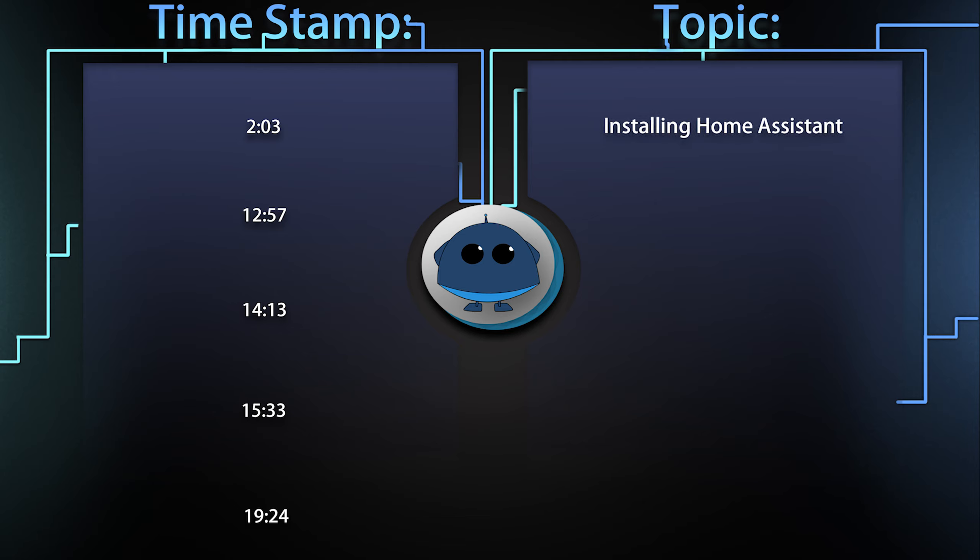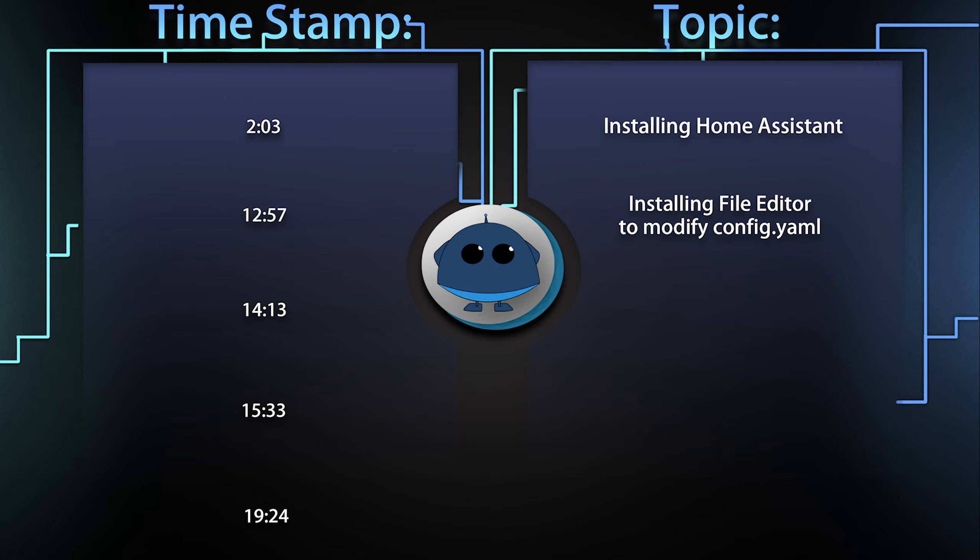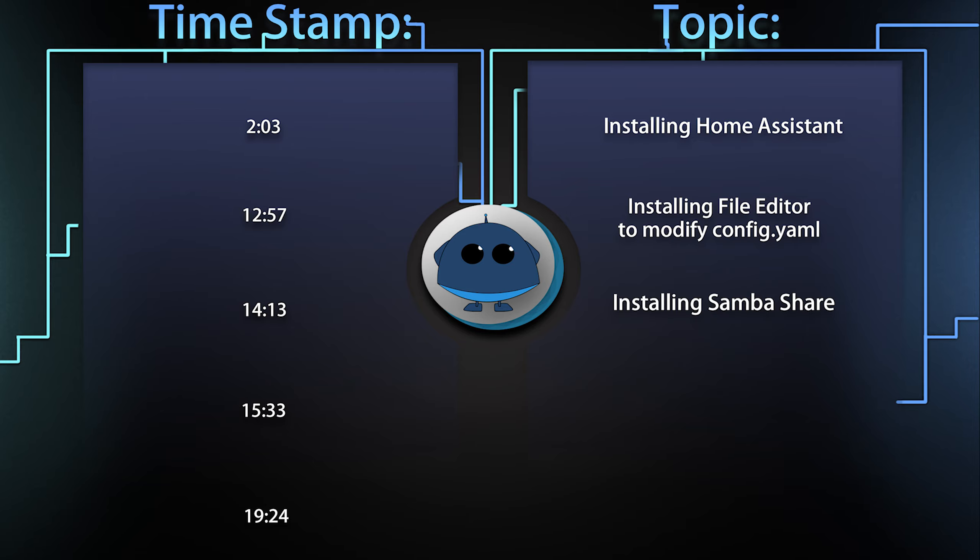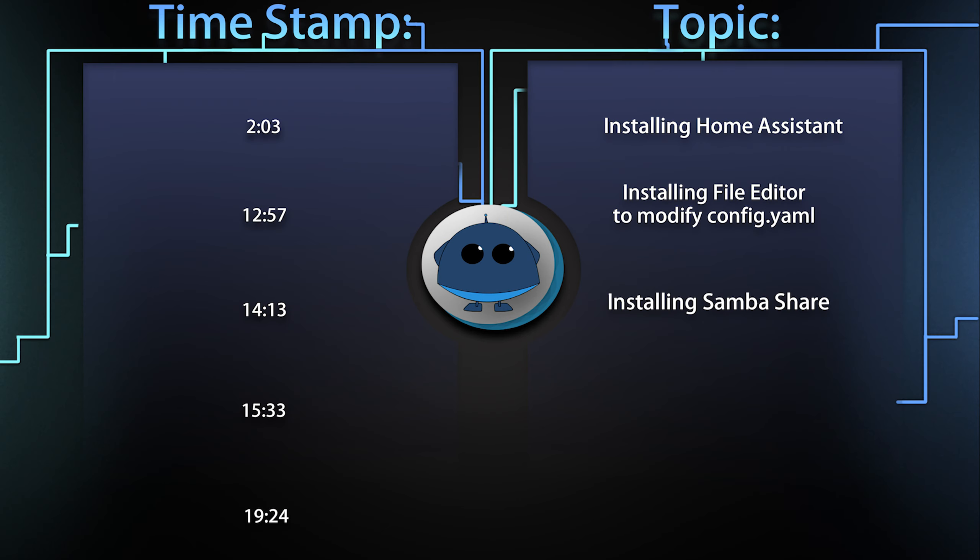So once we're set up and installed with Home Assistant, we're going to go over how to install the file editor, which will allow us to edit configuration.yaml or other files on Home Assistant. This is generally how you set up most things or integrations. After that, we're going to set up SambaShare, which will allow us in the event we can't get through to the web interface, we'll be able to connect on a PC or Mac or Linux via some sort of share.